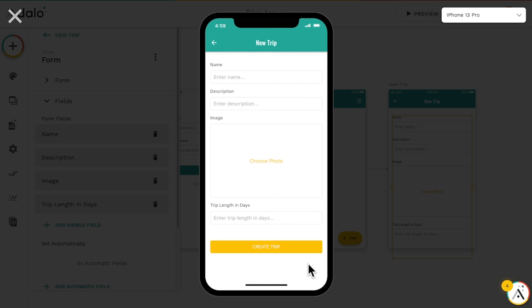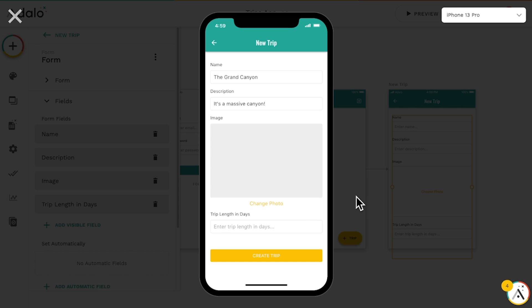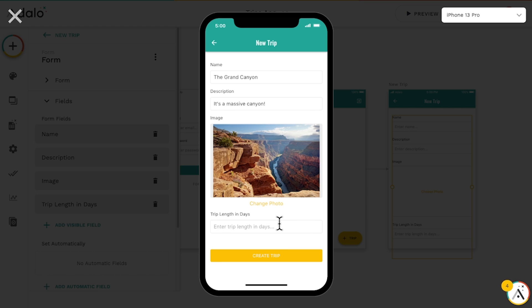We'll click add a trip, fill out the form, and hit create trip.